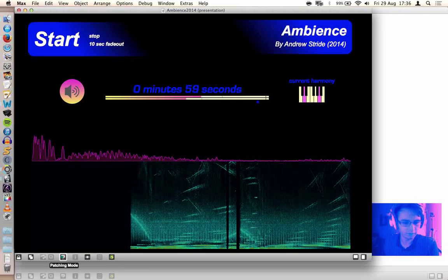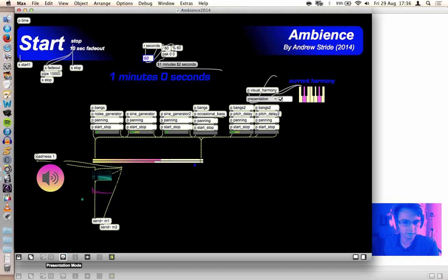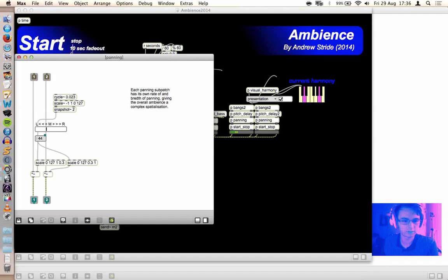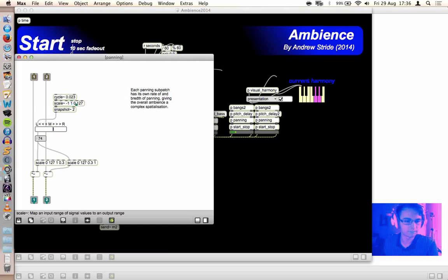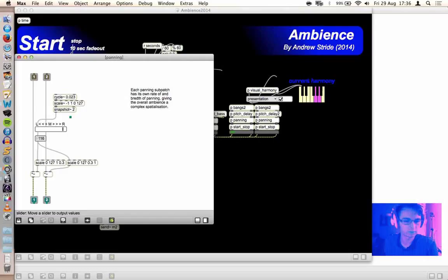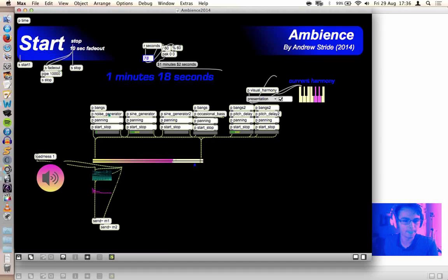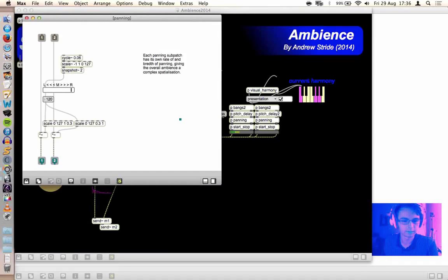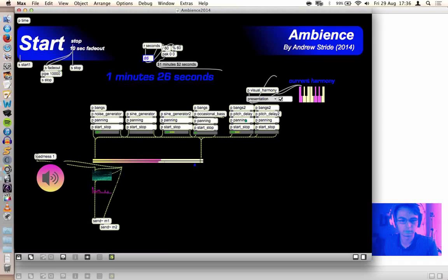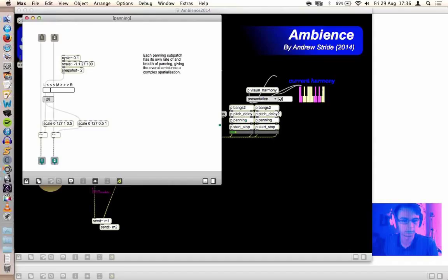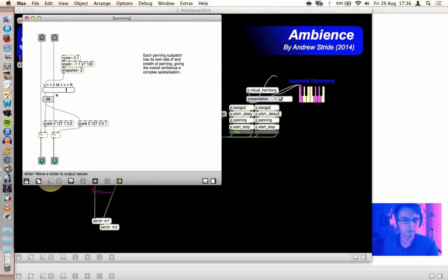The only thing I didn't cover was the panning subpatches, and these just randomly pan. Some of them have different ranges. They might not go completely to the right. I think this one does, though. Yeah. So that's scaled from 0 to 127, which is the value of the slider. This one has a more limited range.